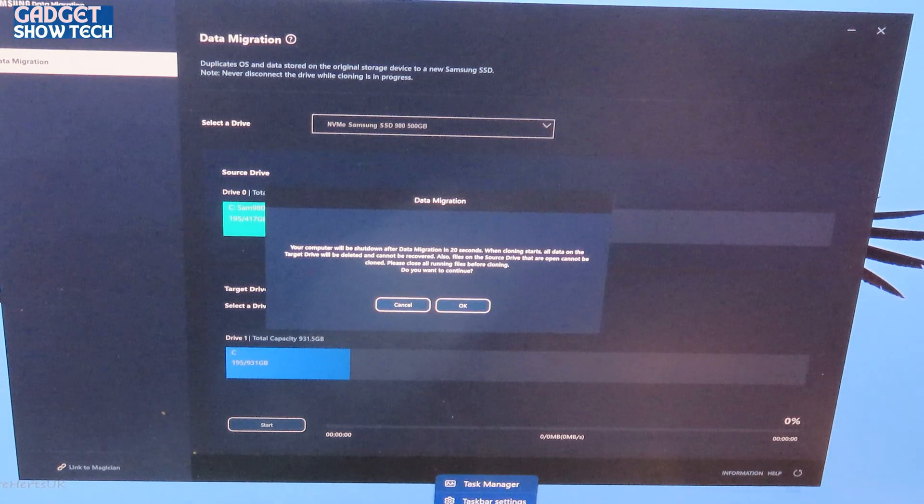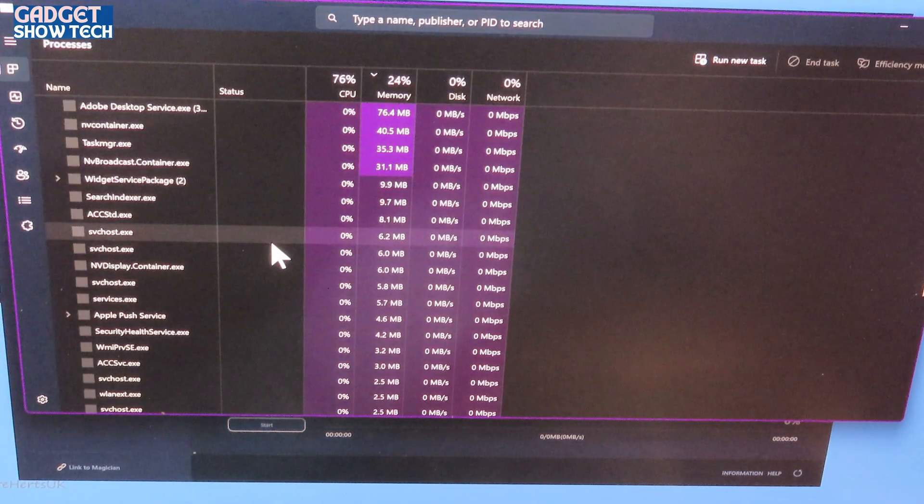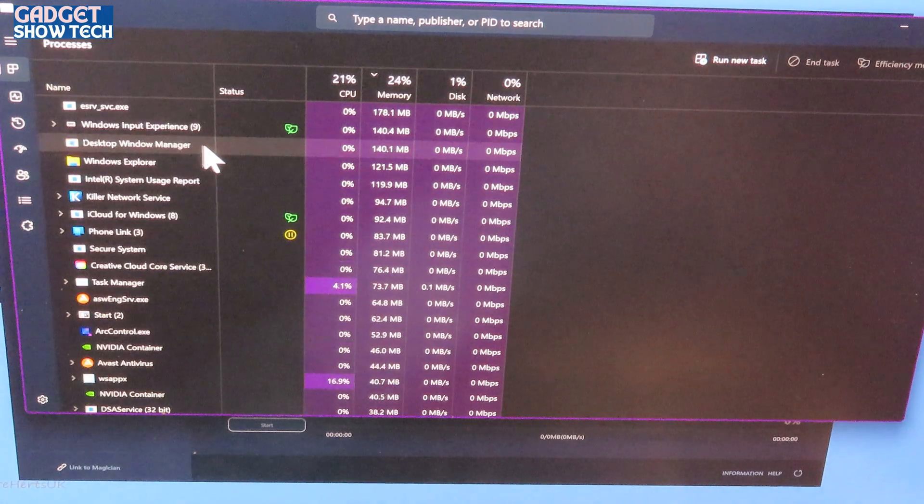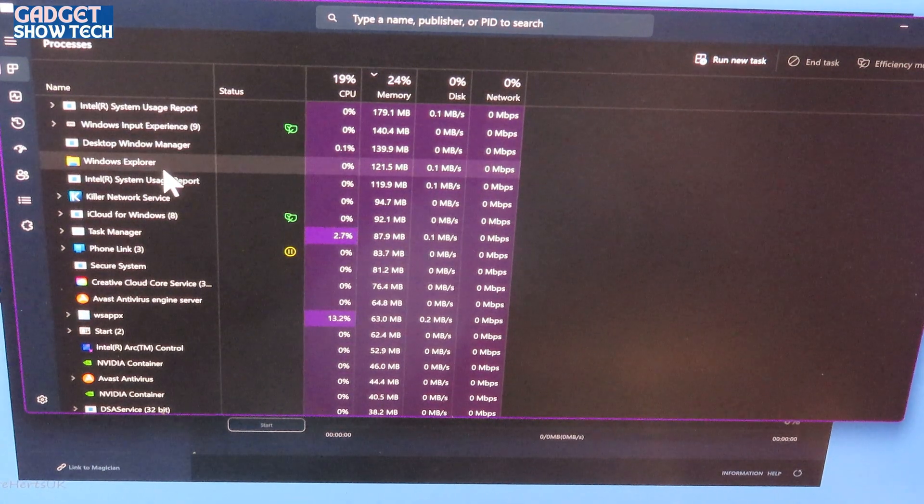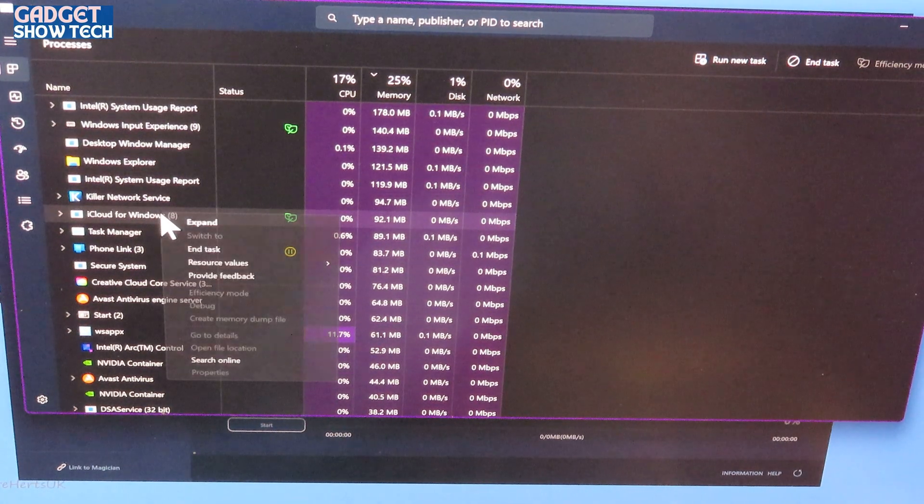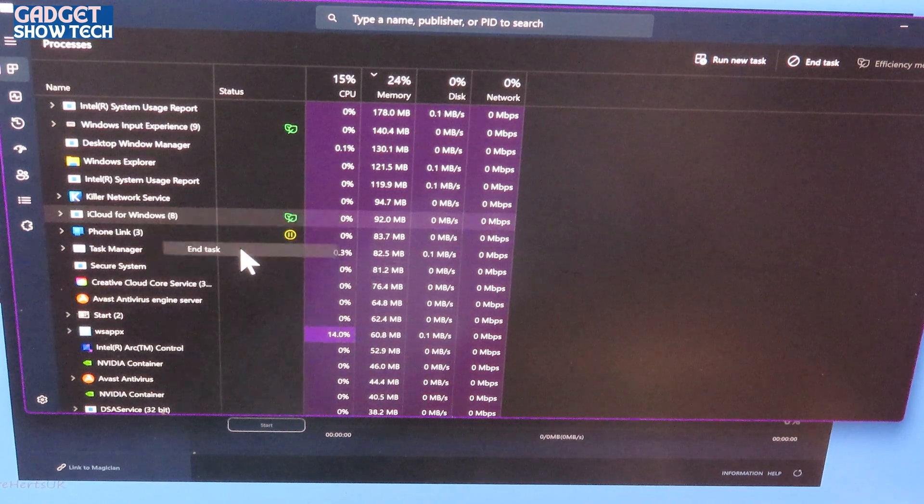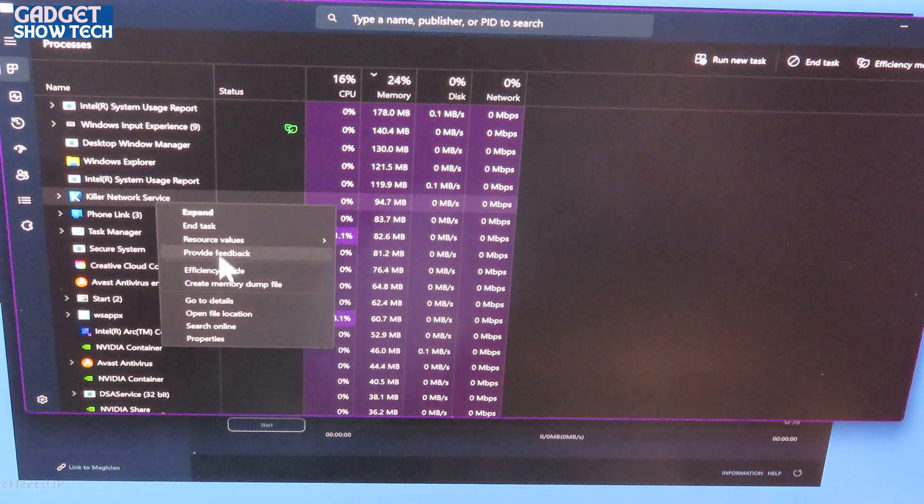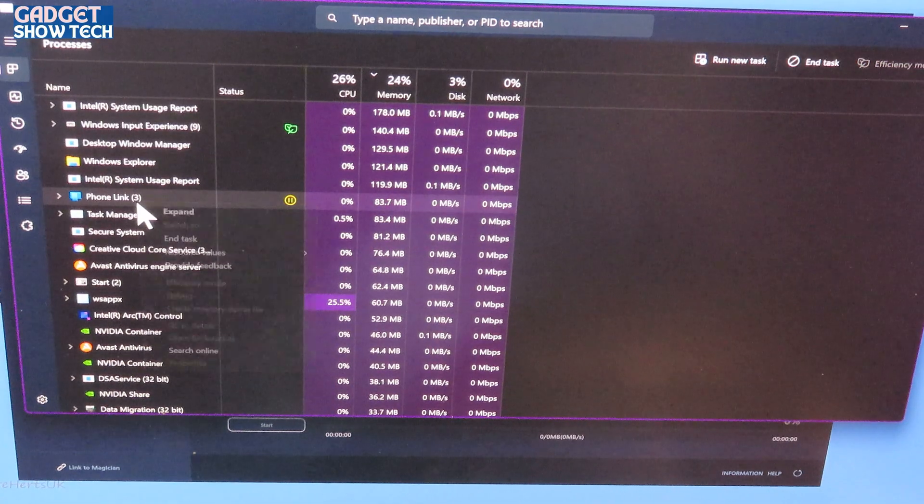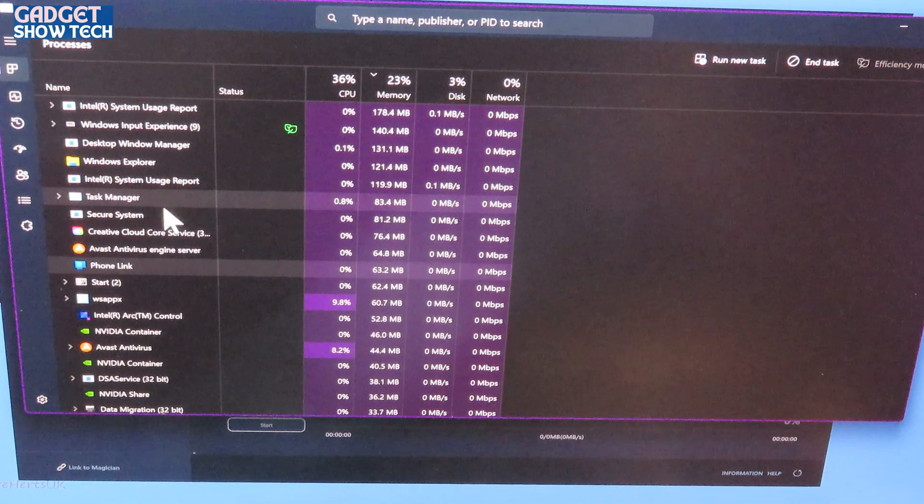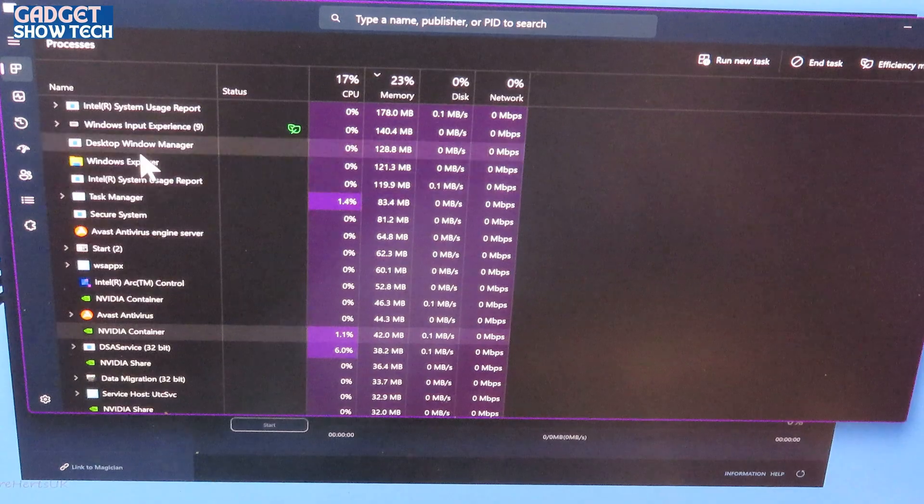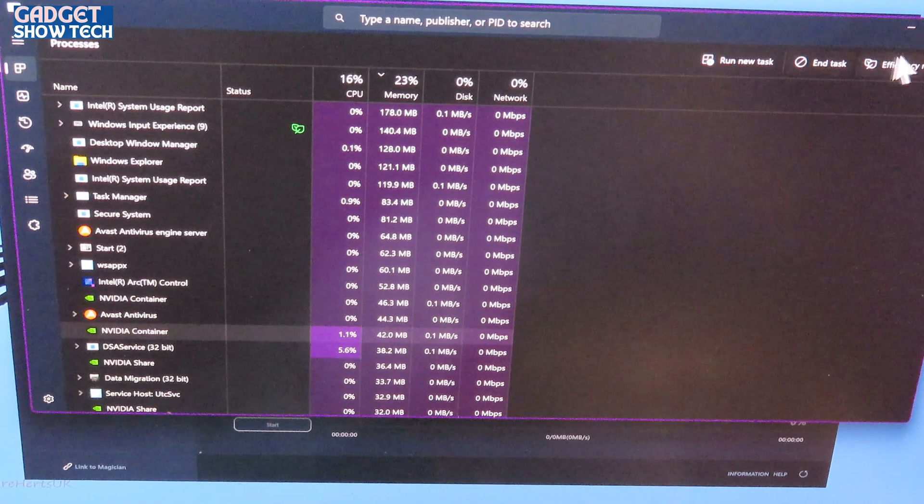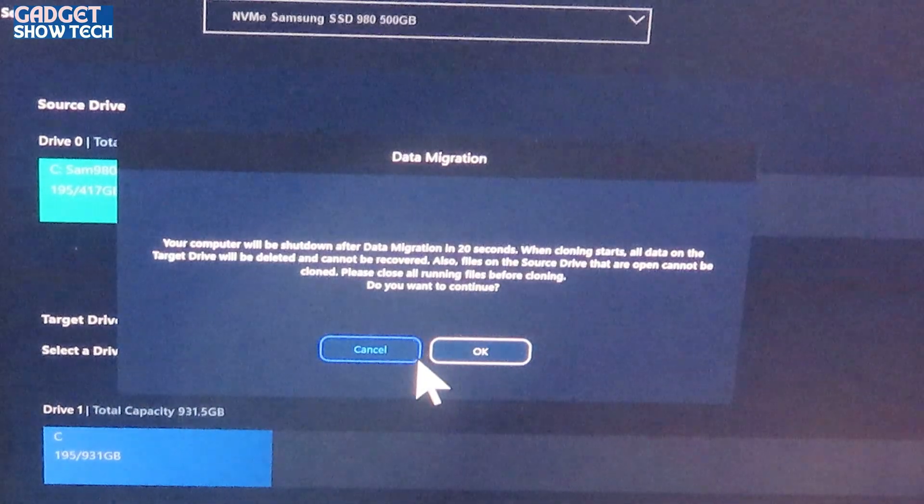So you can go into task manager. Okay, and you can find things in there like I've got my cloud, so I can quite easily end task that. So there's things in there you can obviously think, oh yeah, I'm not using that, close it down. Avast definitely doesn't want to close, so I'm really stuck and I'm just going to have to go with that.